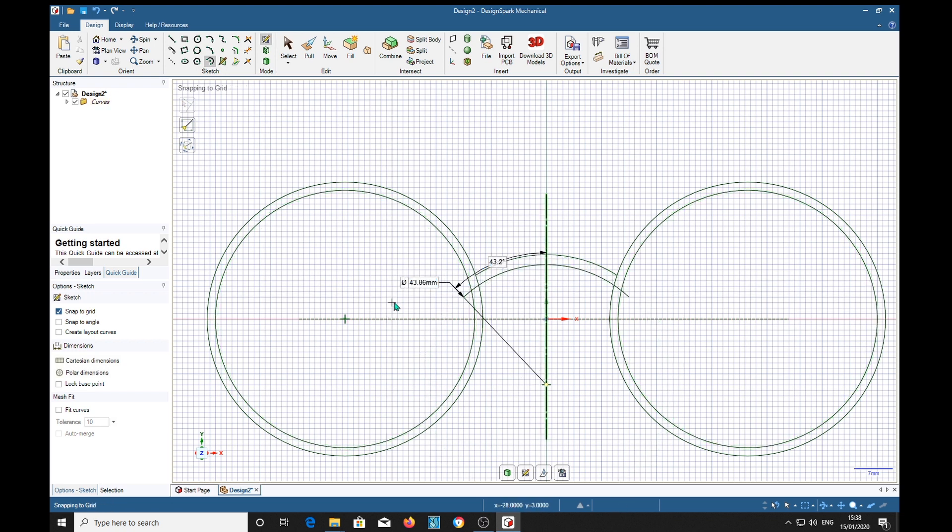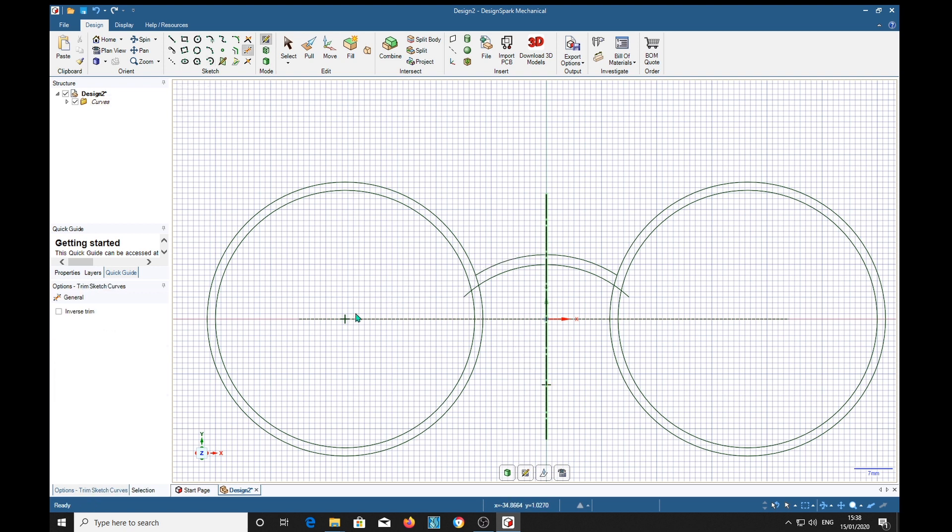Which means that if I press the trim key, T for trim, I can trim out these bits in there. It's exactly on the line.